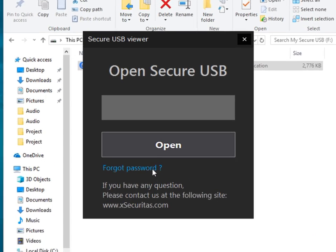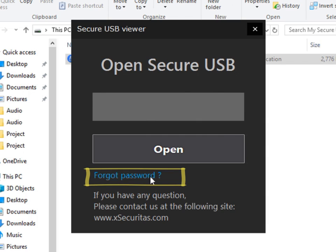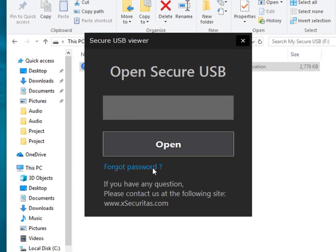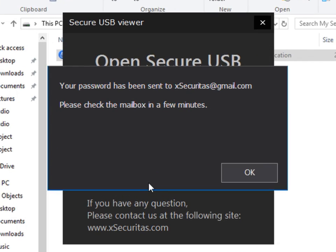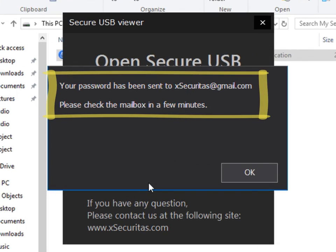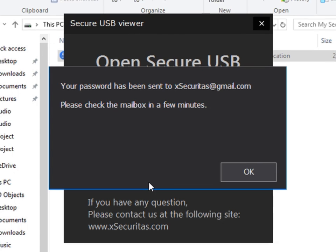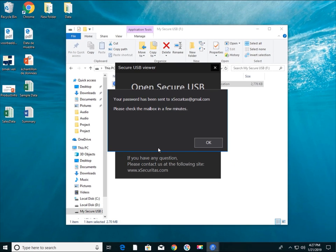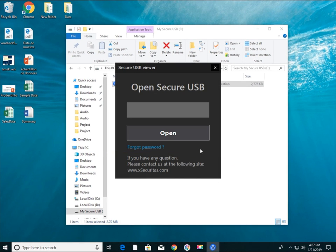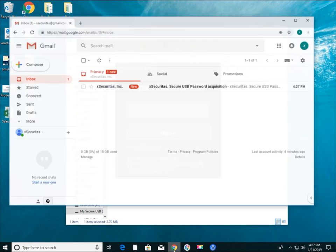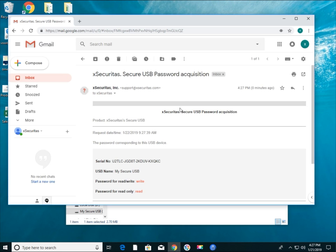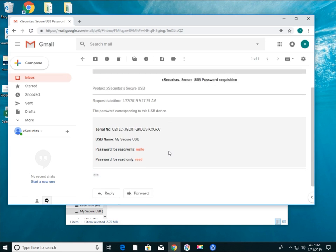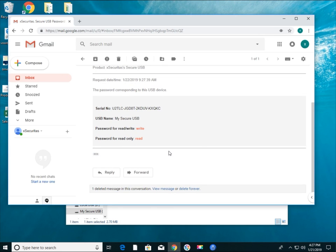Forgot your password? Do not worry! Click Forgot Password and the program will send your password to the registered email ID. If you click Forgot Password, you receive an email for your password as shown on the screen.